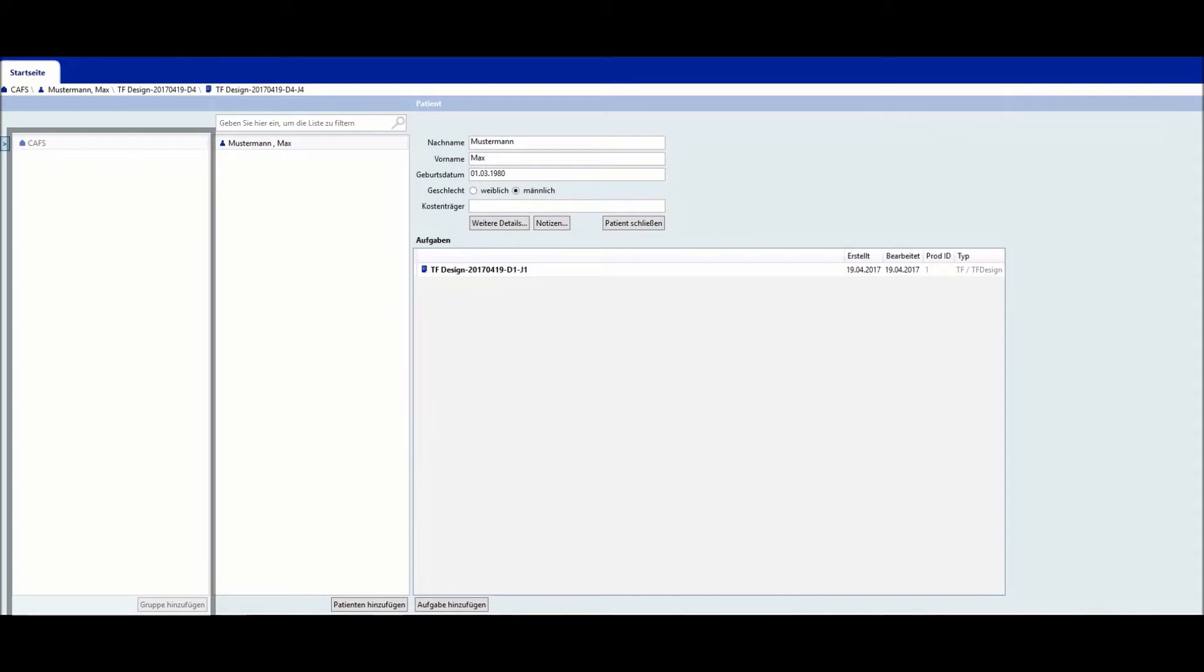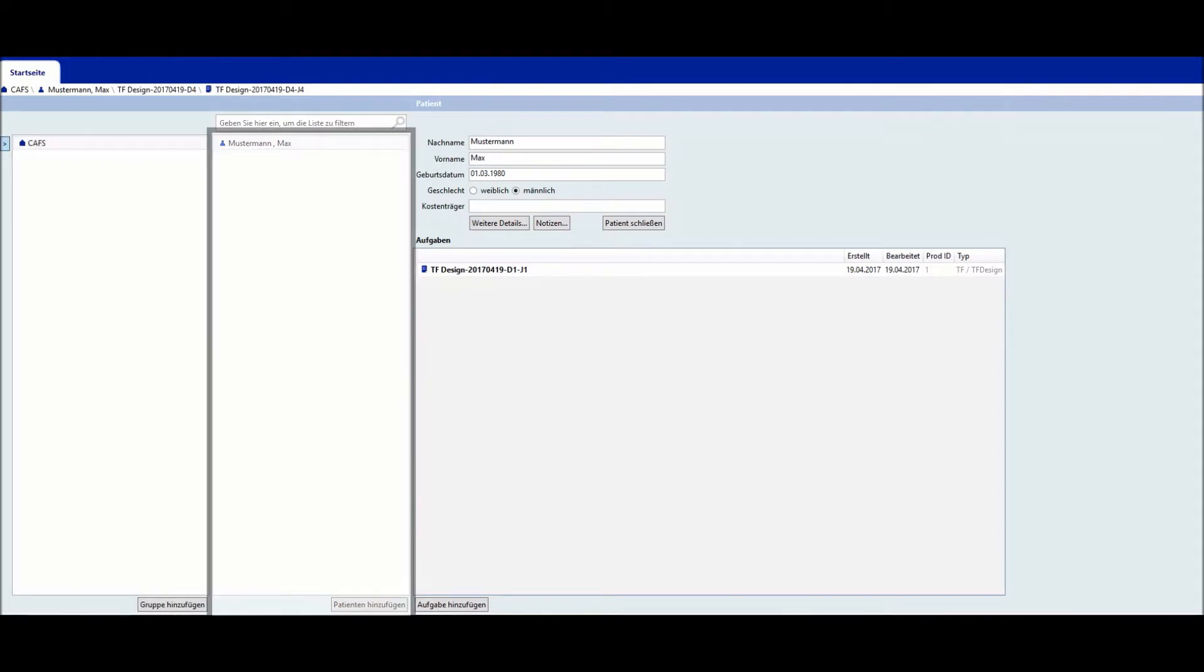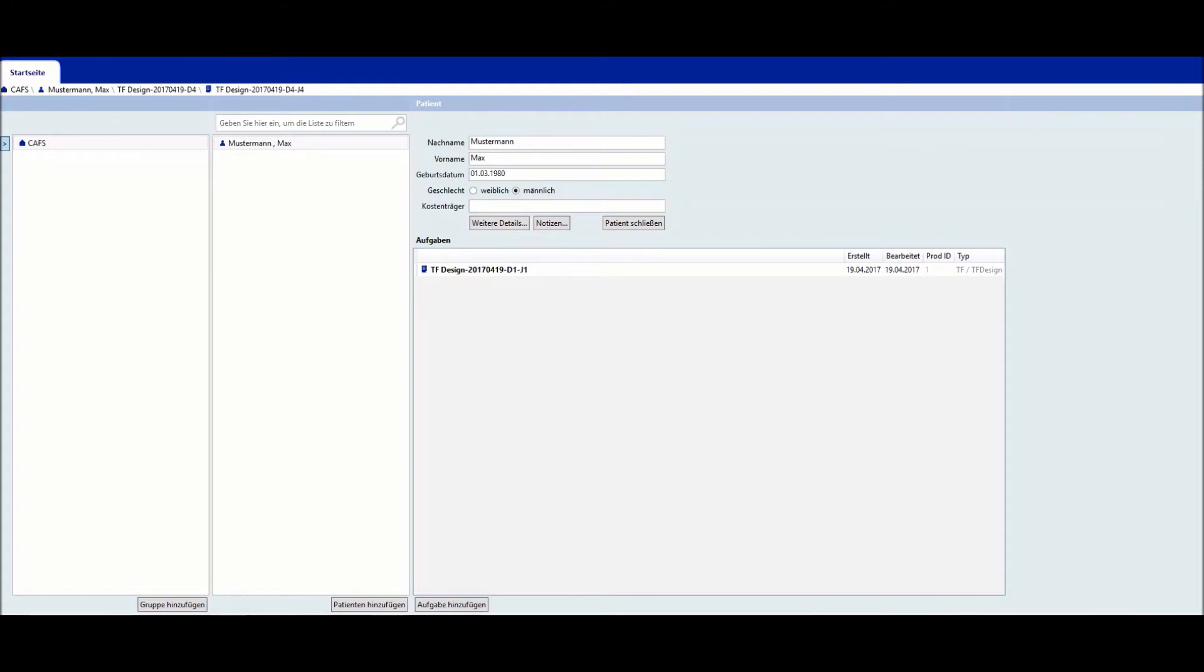Various groups can be created in the left-hand field. In the center field, existing patients can be selected or a new patient can be created. This is done by entering all of the relevant data in the provided fields.